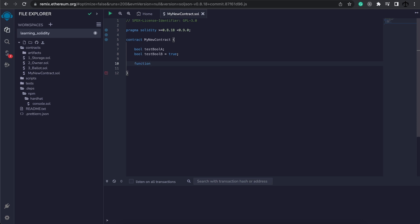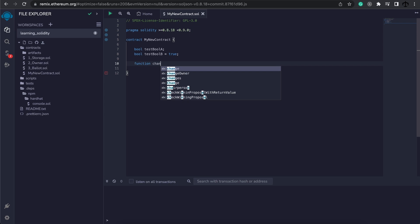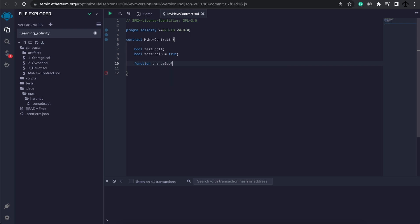Functions will be explained later in the series. However, functions are used to do operations, return values, change state variables, and all sorts of lovely things. To create a function, we start off by writing the 'function' keyword and then we give it a name. This function is going to be called changeBool. We then add brackets which can take parameters later on, and we add curly brackets and usually open them up to form a code block.